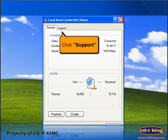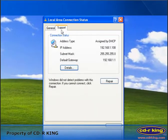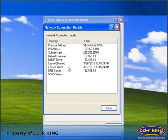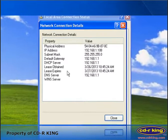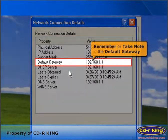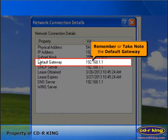Click the Support tab. Click the Details button. Remember or take note of the default gateway.